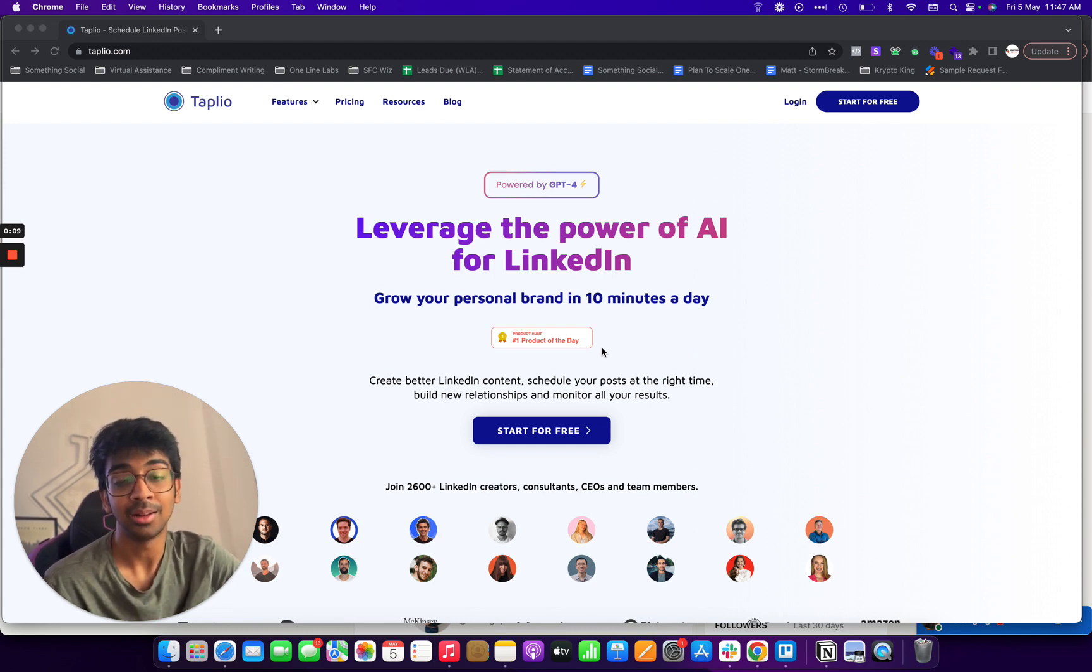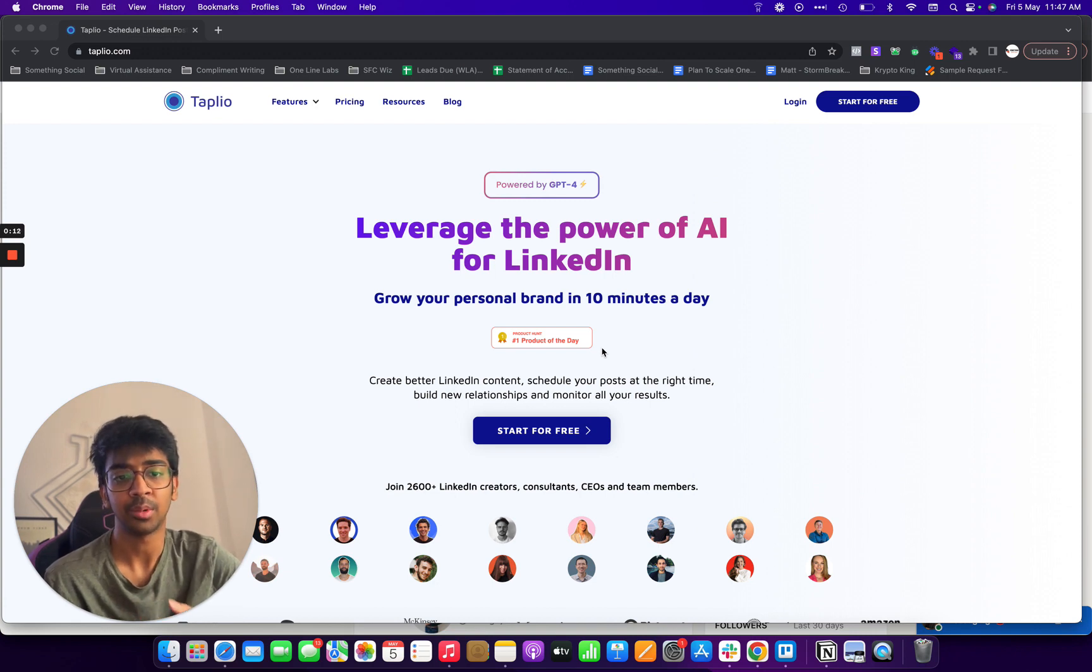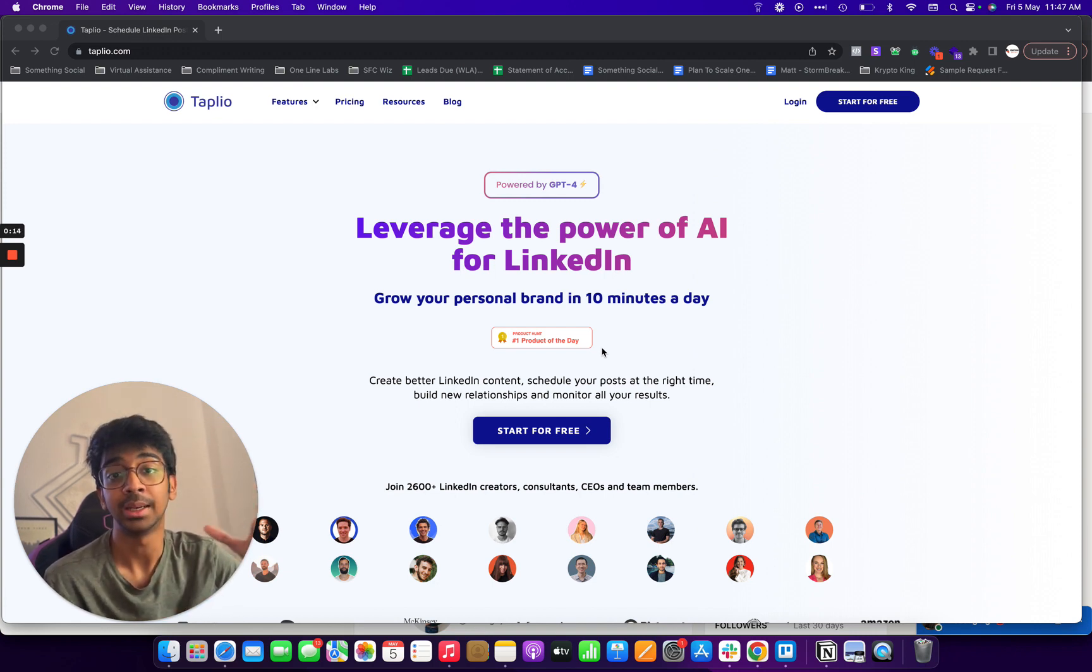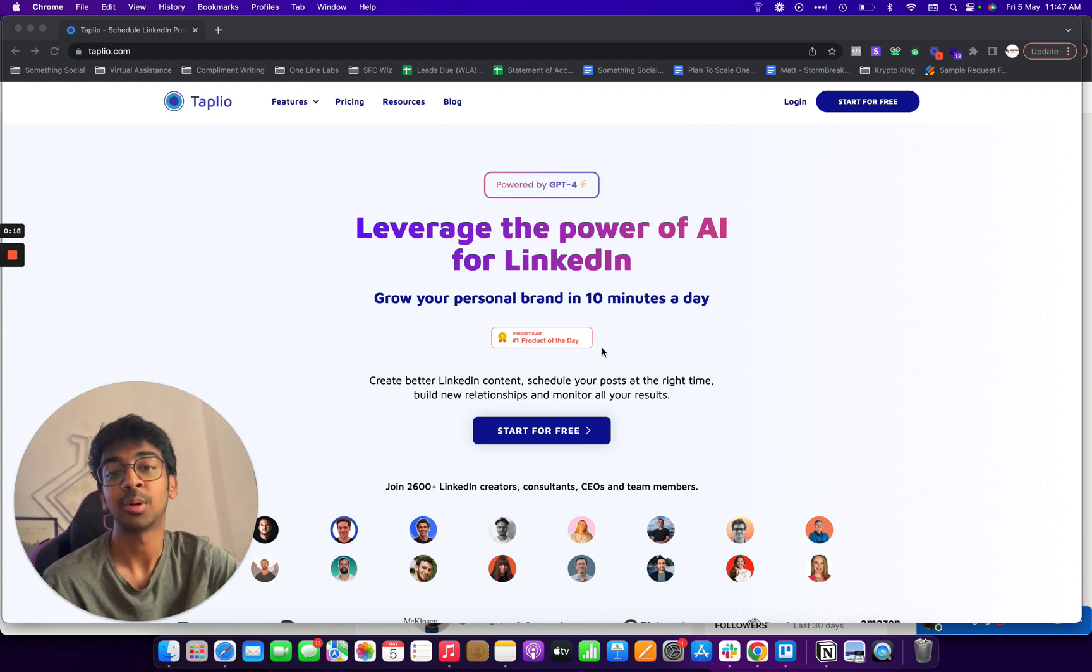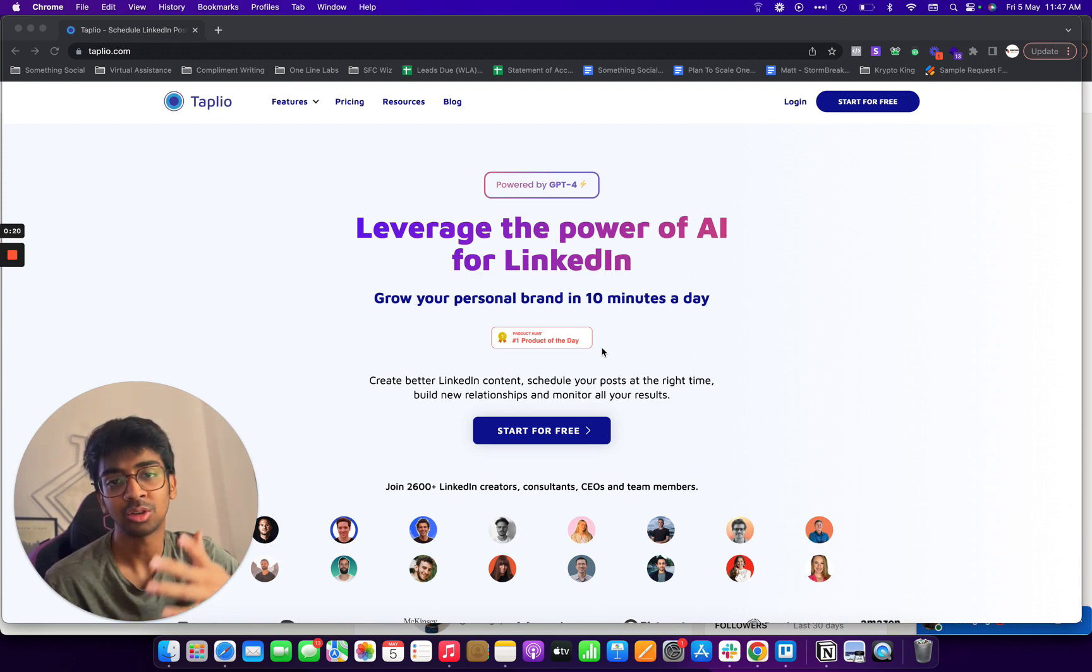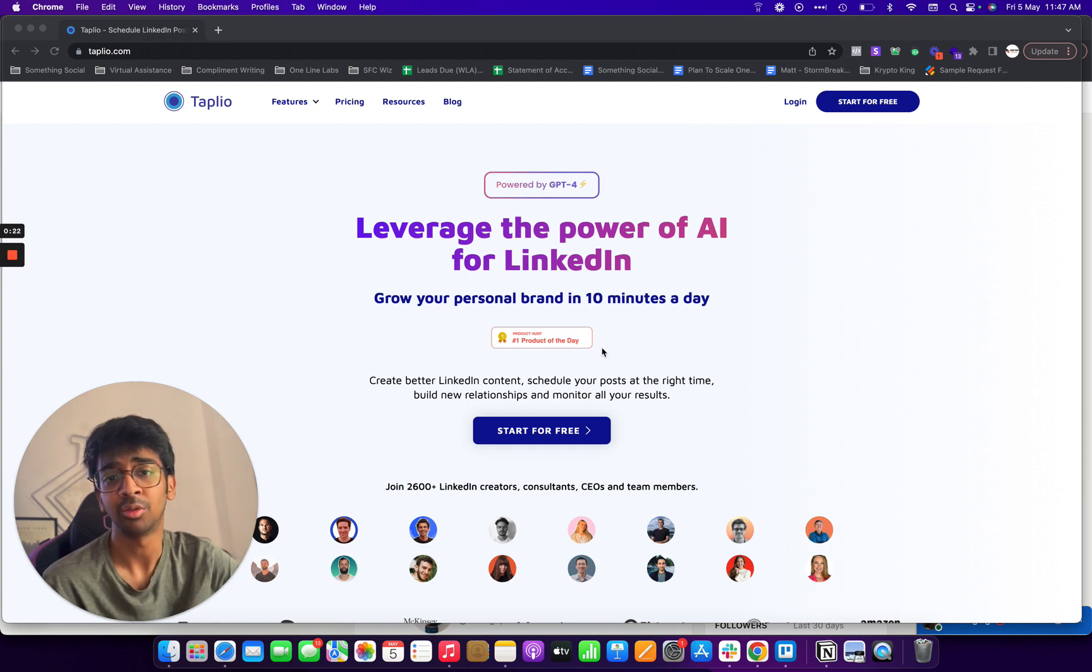And in this video, we're actually gonna cover Taplio. So if you don't know, Taplio is basically an automation tool for LinkedIn. I've covered this tool before and I got a lot of questions about the tool and how to set it up. So I thought I'll make an updated 2023 video for you guys.